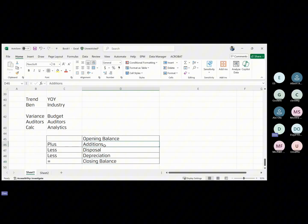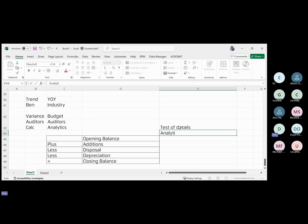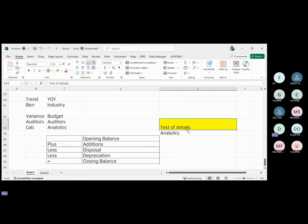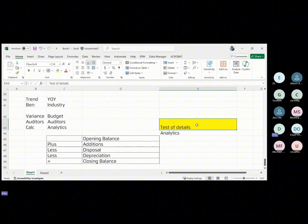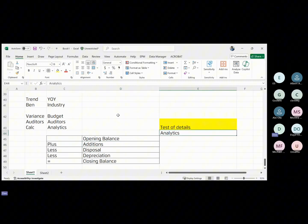Your accuracy comes from your additions and valuation. Substantive testing can be either test of details or analytics. Test of details is what most people do because it's easier — you just look for documents. But auditors who rely only on test of details are seen as less efficient, since it consumes budget. For example, for additions you'd ask for invoices under test of details, but you could instead do analytics using the budget as your expectation under variance analysis.